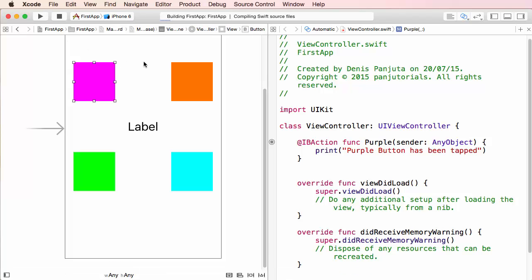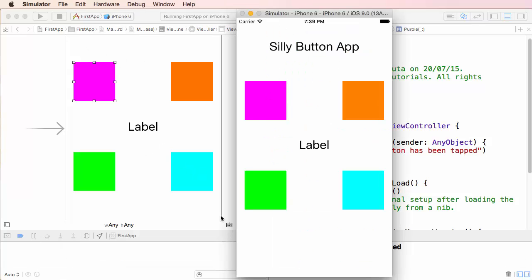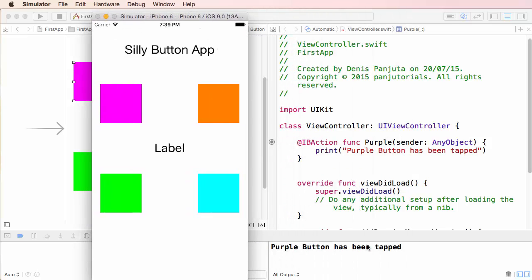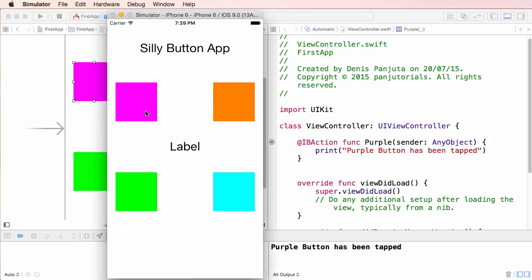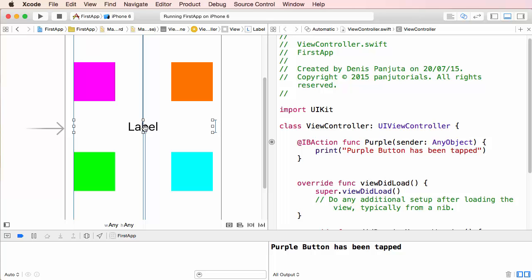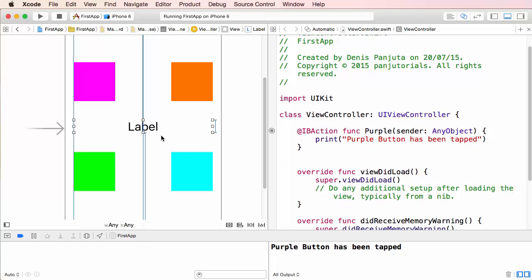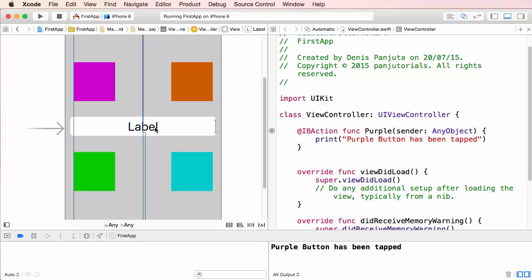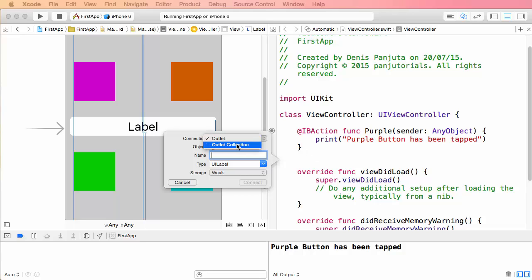Let's check that out — I run the app, click the purple button, and in the console I can see 'purple button has been tapped.' That was our first interaction with the application. Now I want something to happen when somebody presses the button — I want the label to change its value to a number. To access this label I can drag it over again, but this time it's not an action, it's an Outlet only. I give it the name 'numbersLabel'.